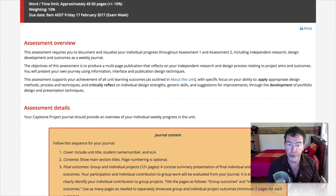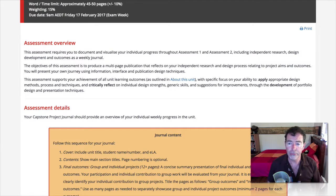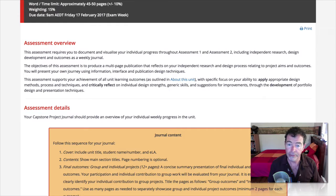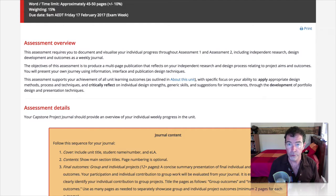This assessment requires you to document and visualise your individual progress throughout assessment one and assessment two, including independent research, design development, and outcomes as a weekly journal. It also requires you to document your work on the iPad app and your design folio. The ultimate objective is a multi-page publication reflecting your independent research and design process throughout the entire unit, weeks one to twelve.